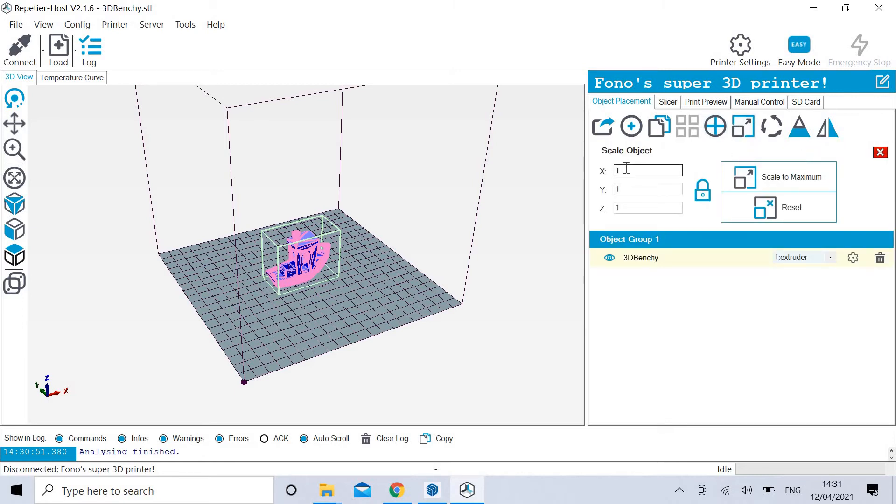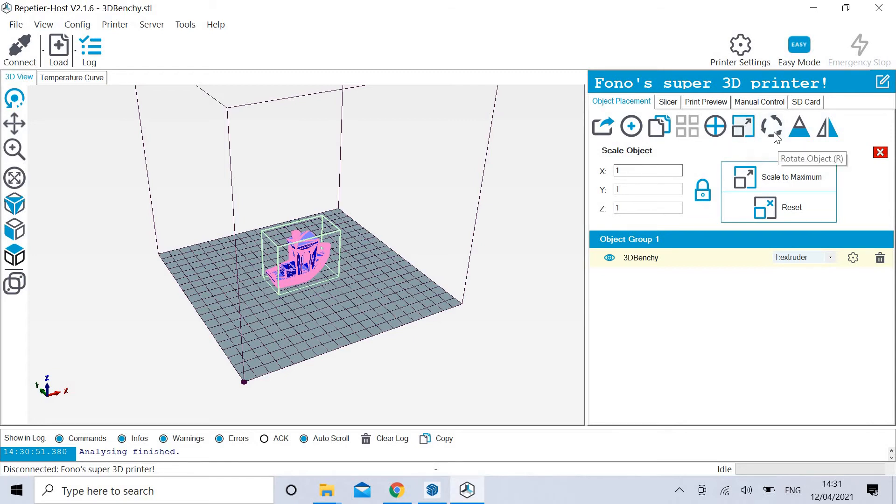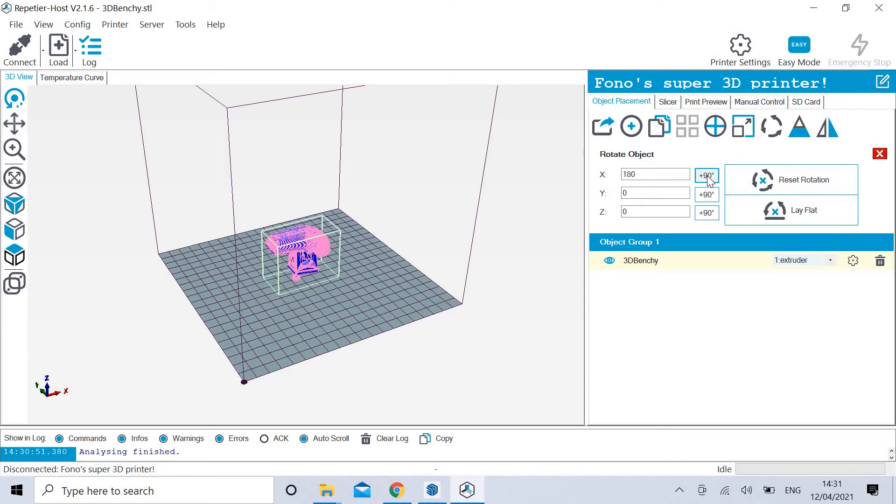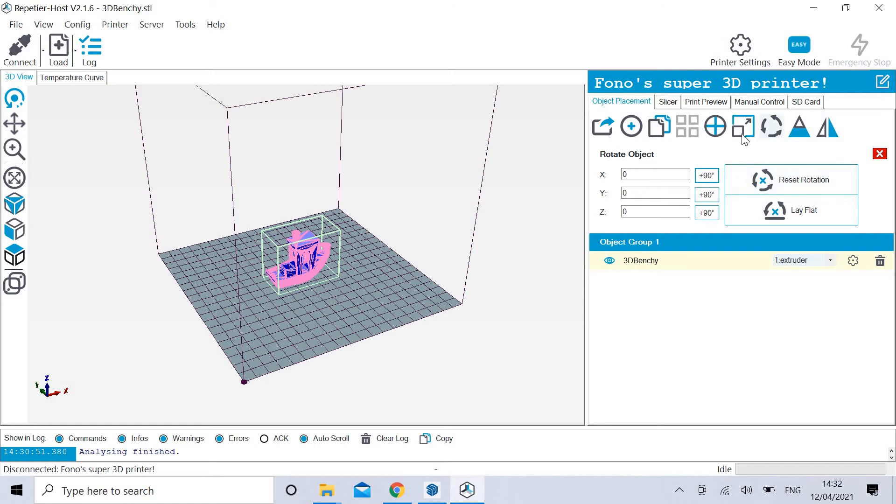Scale. And you could make it taller or wider, but usually they're locked. So that if you change X, Y, or Z axis, it'll always be the same. Here, you can rotate object. Let's just do a little bit of that, for example.